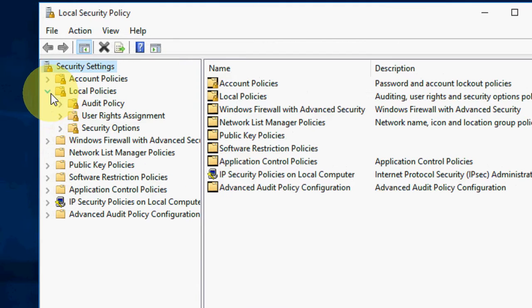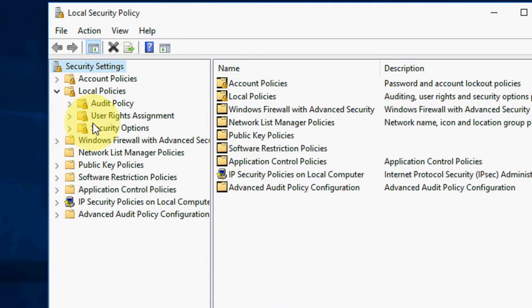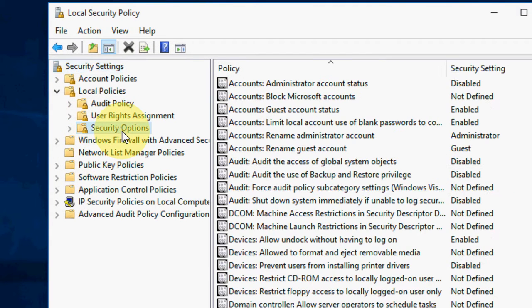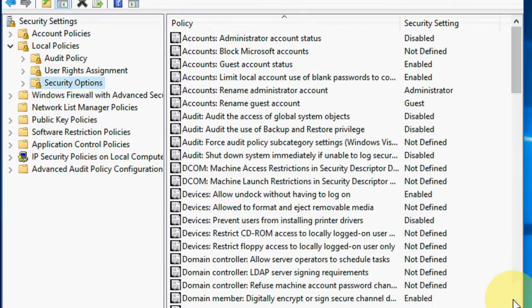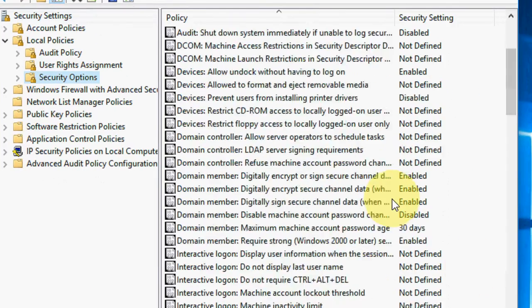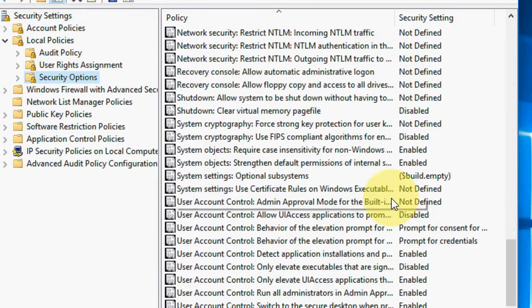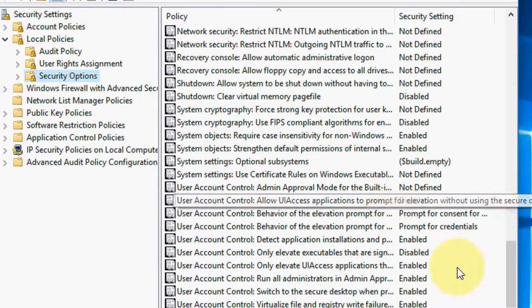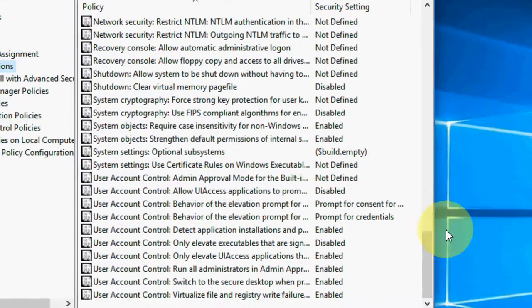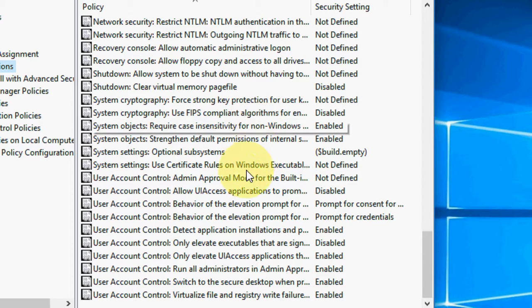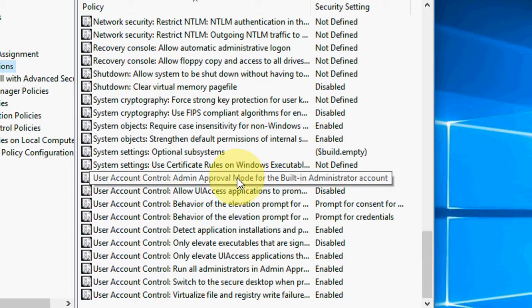Here, select Local Policies, then move to Security Options. Here, scroll down and you will find User Account Admin Approval.